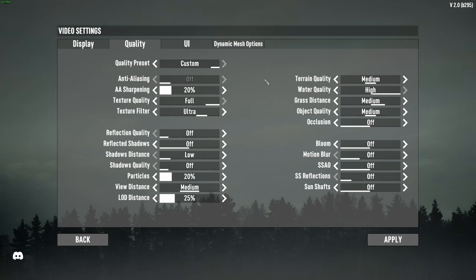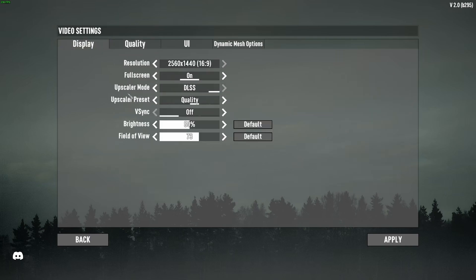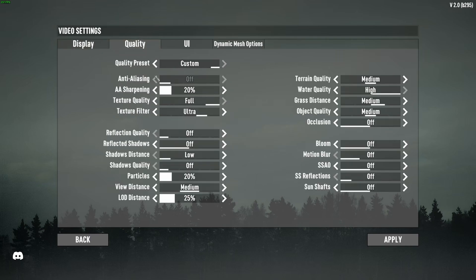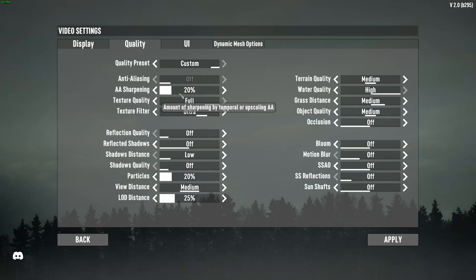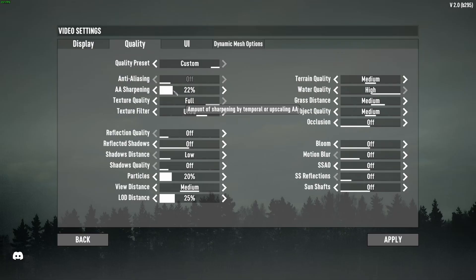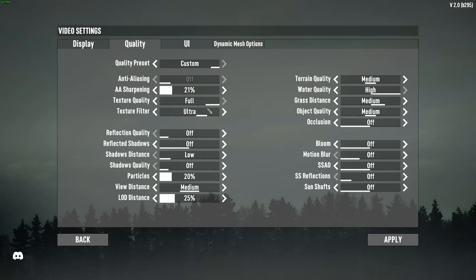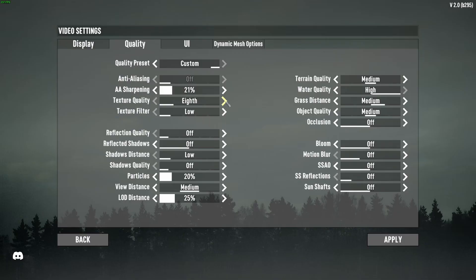In the quality section, we're going to go with custom. Normally anti-aliasing will be grayed out because now we're using an upscaling technique. You have the sharpening slider. So if the game is too blurry, go higher. If it looks too much like an Instagram filter, go lower. Texture quality and filter really depend on the amount of VRAM on your video card. If you have 8GB and more, go full ultra. 6GB, go high. 4GB, go to medium. Less than 4GB, go to low.